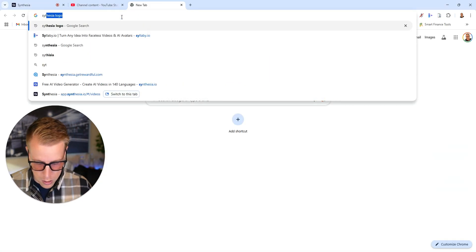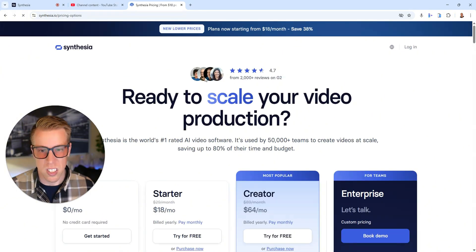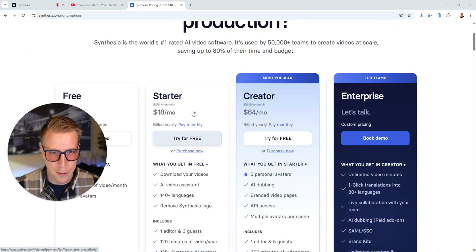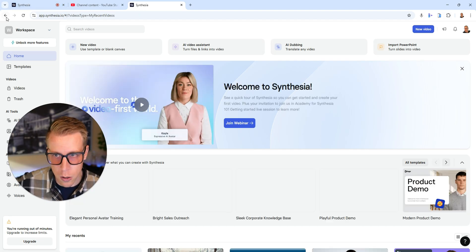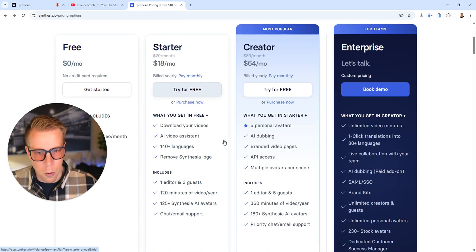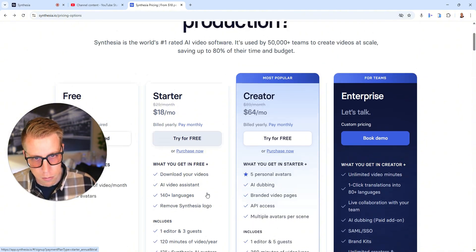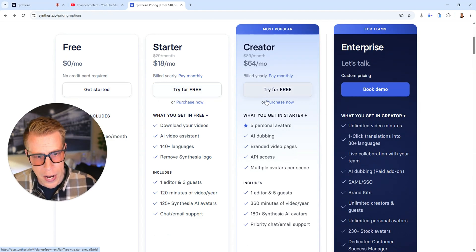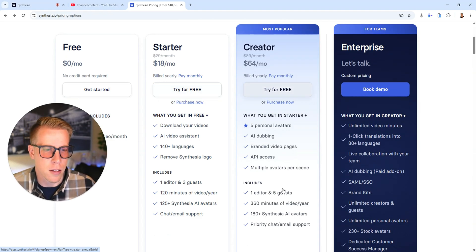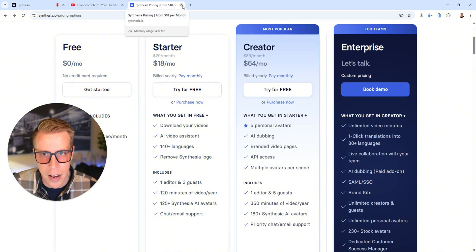Depending on what pricing plan you have is going to dictate how many videos you can create. If we look at Synthesia's pricing plan, it starts at around 18 to $20 a month. I'm on that plan right now. One setback is that you only get 120 minutes of video a year at that plan, which kind of sucks — that is a downfall. But if you get the creator plan, you'll get 360 minutes of video a year. I just wanted to touch base on that.